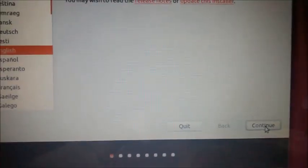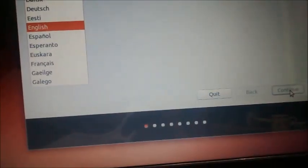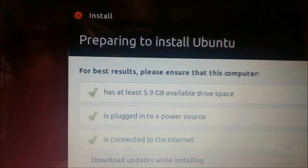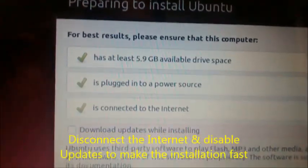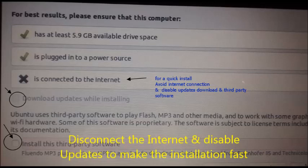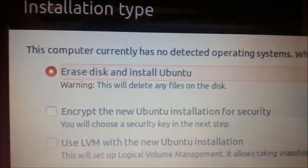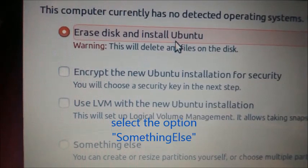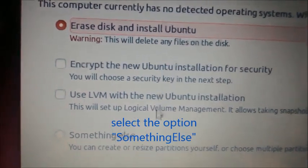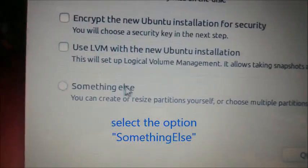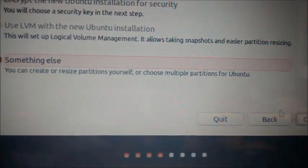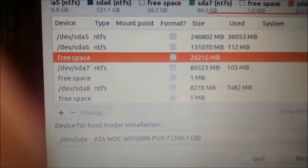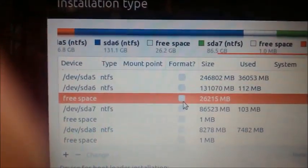Now select the language as English and then click on next. On the next screen, there is an option to select updates while installing. Do not select this and also disconnect if internet connection is there. If you select updates enabled, it will take hours to finish installation. So better disconnect the internet connection and also disable update. Click on continue. On the next screen, select at the bottom something else. Be cautious to select an option here. If you select the first option, then your windows partition will be erased. Click continue.